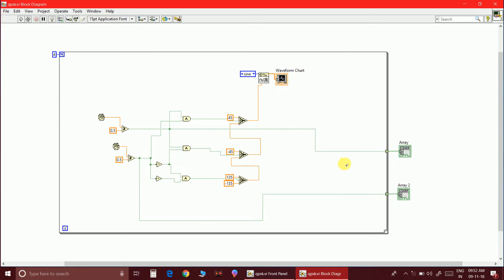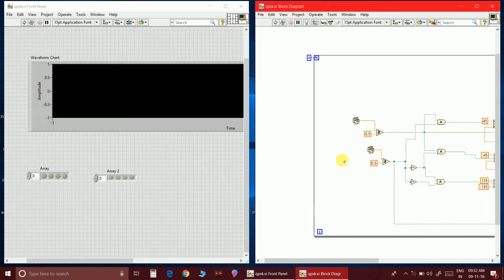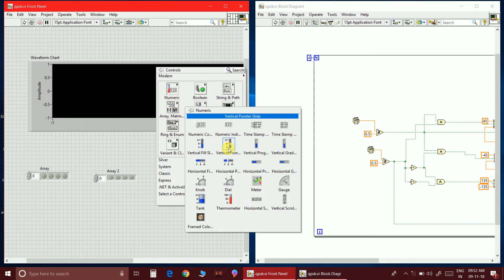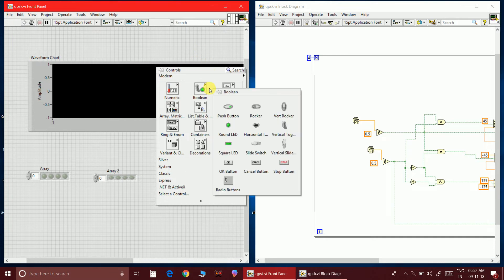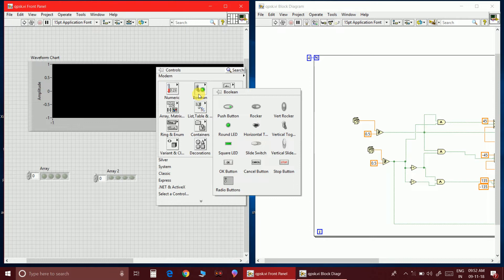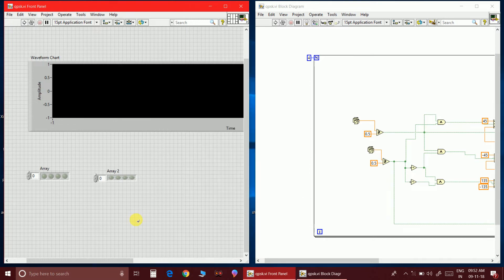I am giving an array connection so the array can be taken from the front panel by right-clicking and selecting Array. Then placing a Boolean round LED inside the array. For the while loop I have given a constant of 4, so I will get 4-bit data. You can set it to 8 to get 8-bit data.